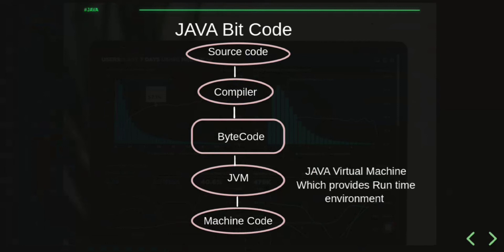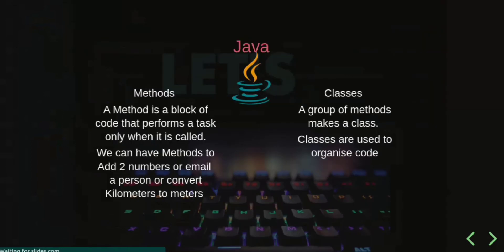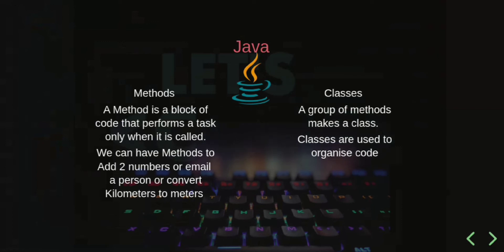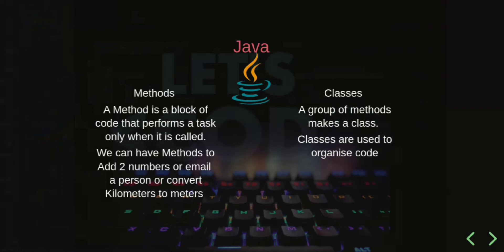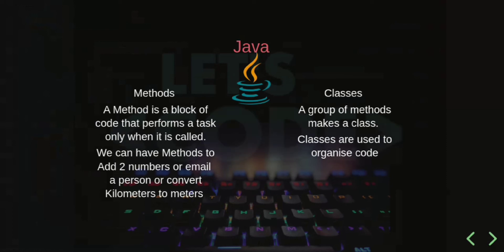A method is a block of code that performs a task only when it is called. For example, when you're watching TV and you have a remote to change the channel, you have to press a button.